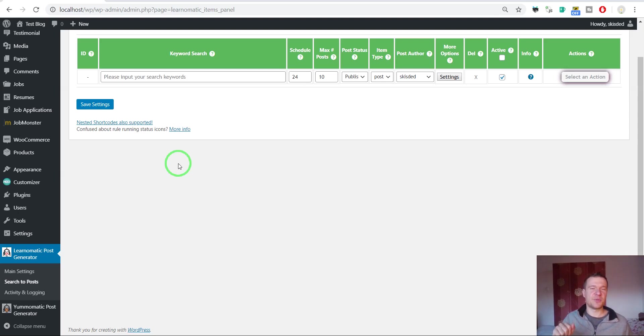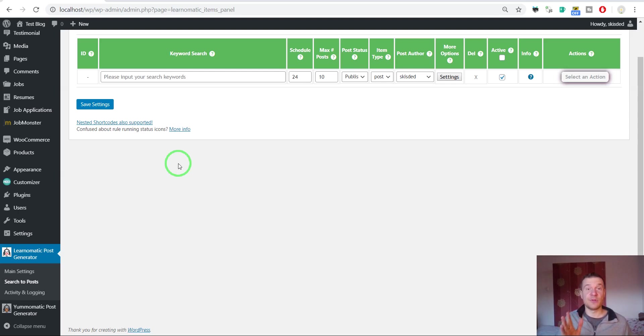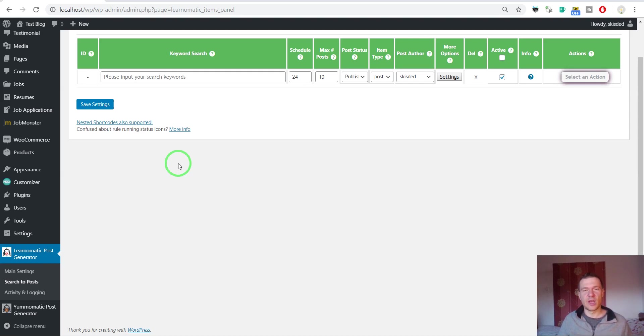Hello and welcome to a new video on this channel. I'm Sabi from CodeRevolution. I will show you today how to integrate LearnOmatic with WooCommerce.